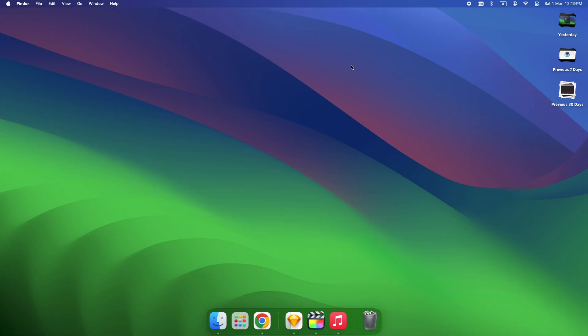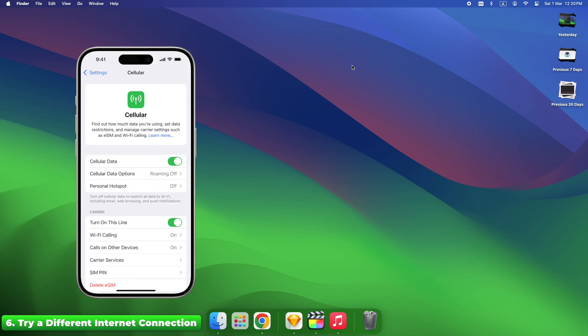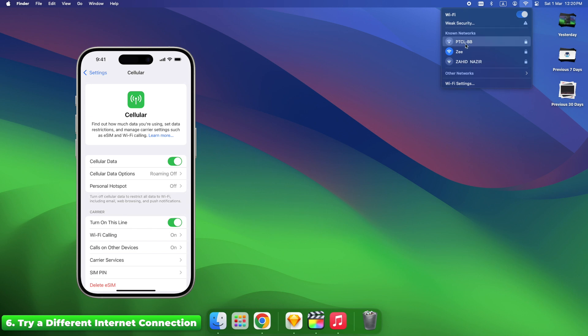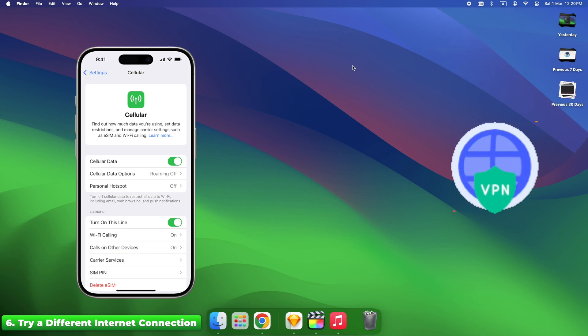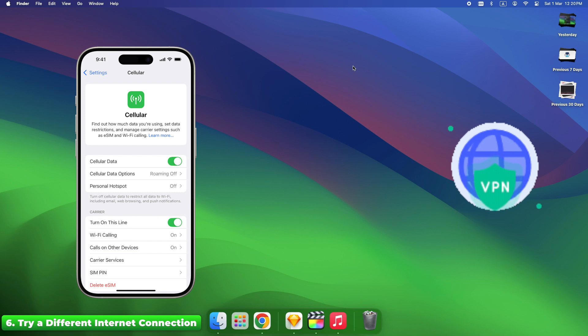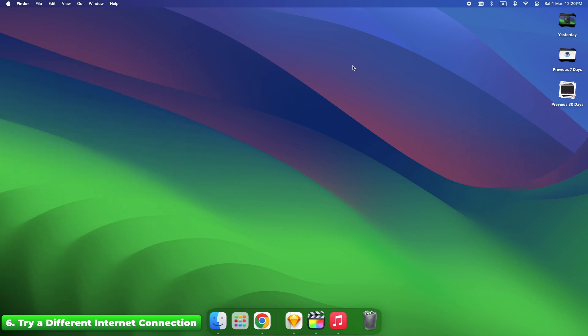Apple may block access due to suspicious login attempts from certain networks. Switch to mobile data or a different Wi-Fi network. Use a VPN if traveling abroad to access from your usual location. Fix time: instant.